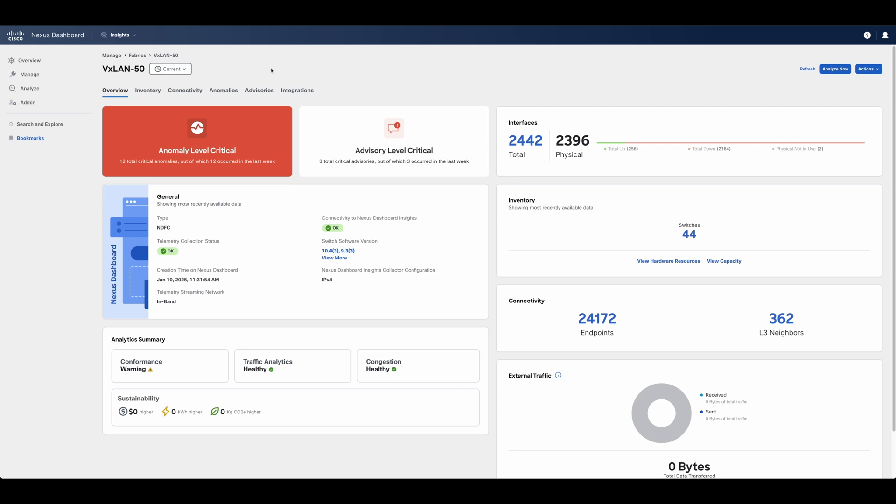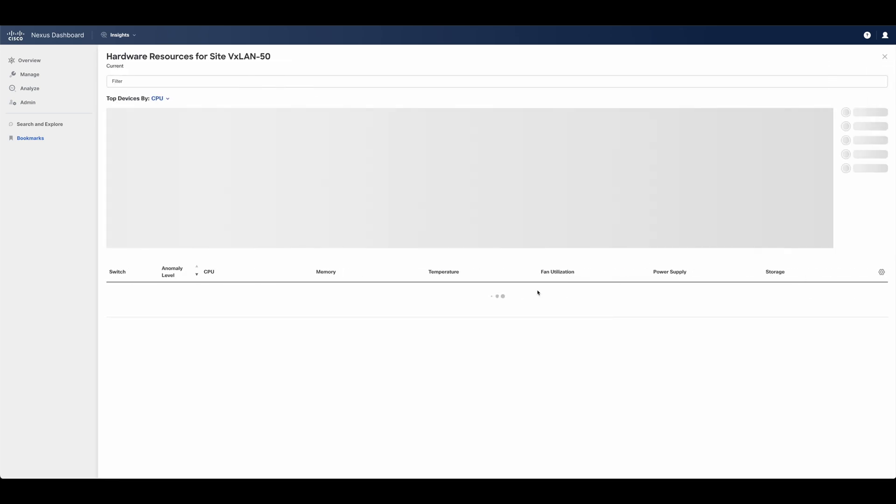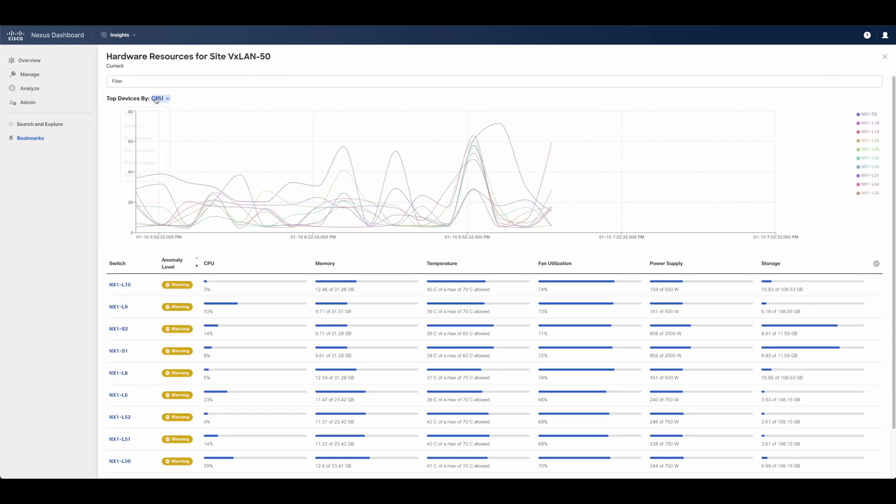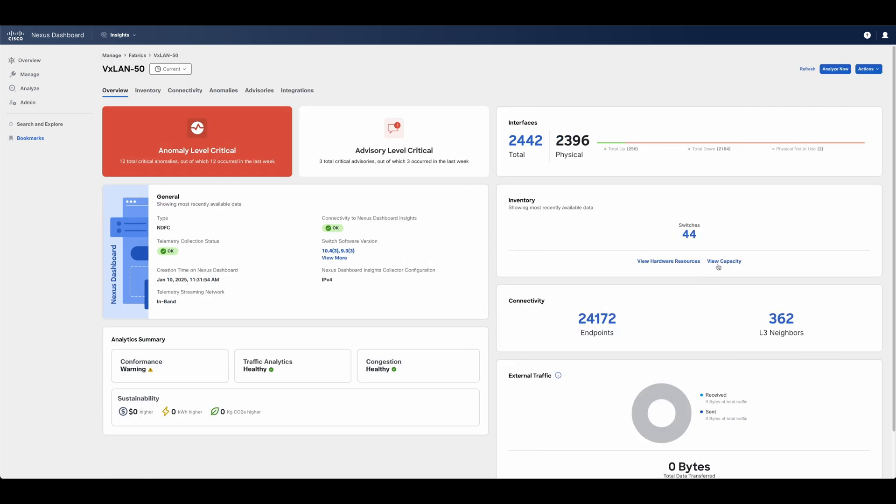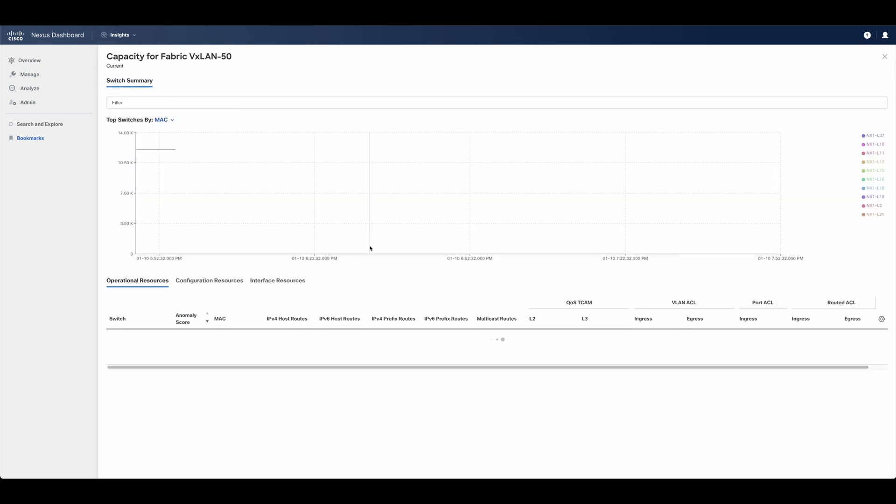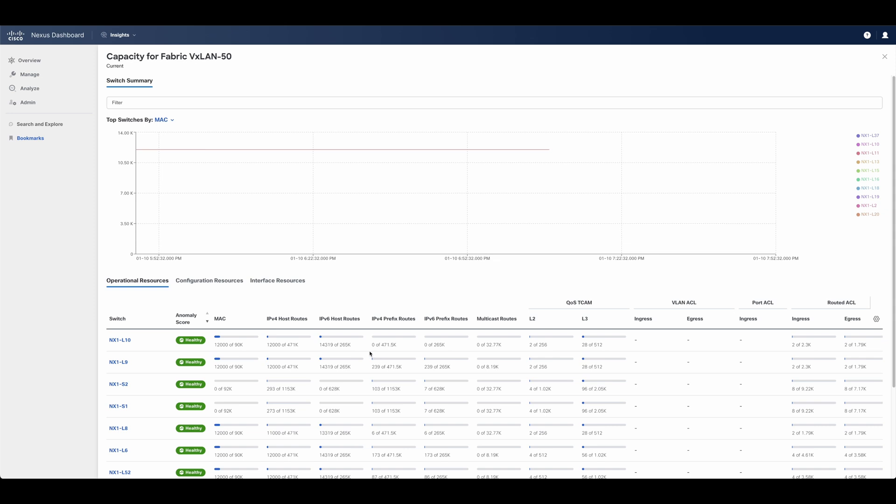From the fabric overview, the user can access an aggregated view for all CPU, TCAM, and interface utilization of all the switches in the fabric, or can directly go to a given switch and display the same information in real time.